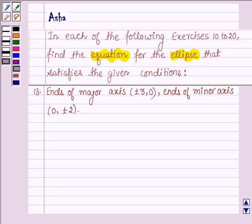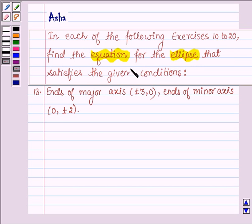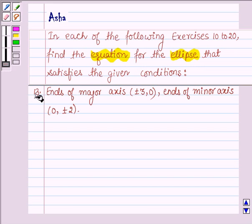Hello and welcome to the session. My name is Asha and I shall be helping you with the following question, which says: in each of the following exercises 10 to 20, find the equation for the ellipse that satisfies the given condition.